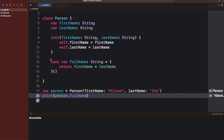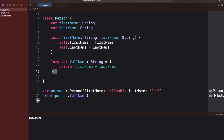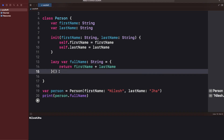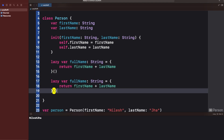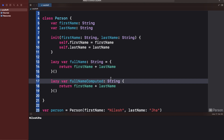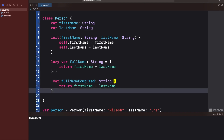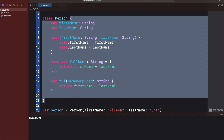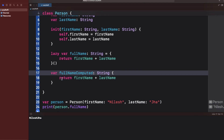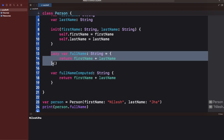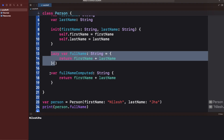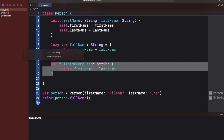This looks similar to a computed property — in a computed property we do the same kind of thing without the lazy keyword but with an opening and closing bracket. Let me copy and paste it and call it fullNameComputed. Both look a little similar, but they are actually very different. Here comes the second part of the question: is a lazy variable a stored property or a computed property, and how is it different from a computed property?